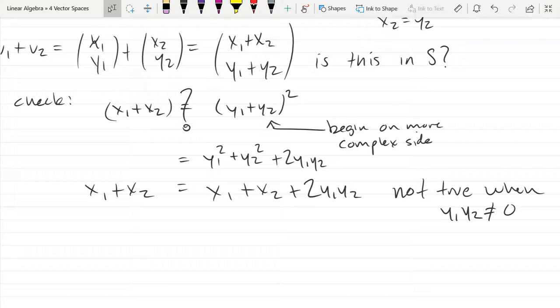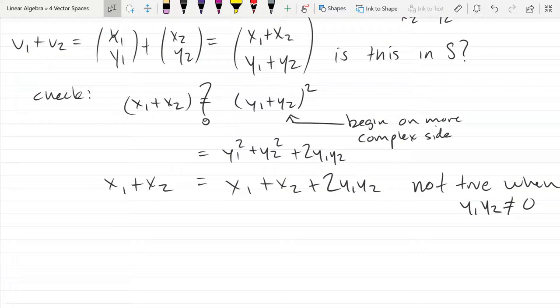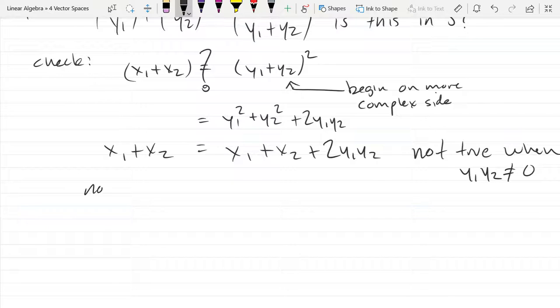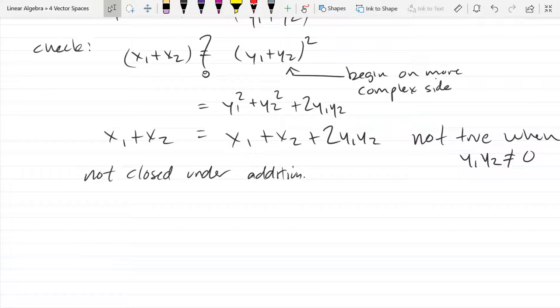So the equation fails when y1*y2 is not zero. As long as your y-coordinates are not zero, S is not closed under addition. We don't have to check scalar multiplication — if one property fails, you're done. Let's get more concrete and take two actual vectors. They can't have a zero y-coordinate — choosing (0,0) would add to (0,0) and accidentally work.